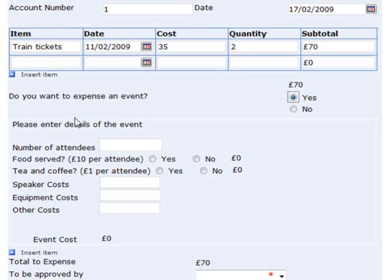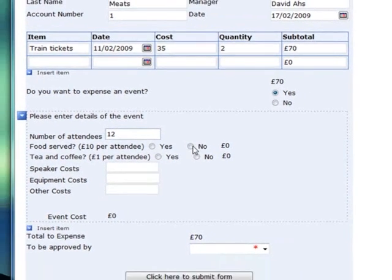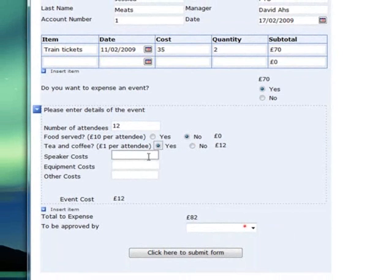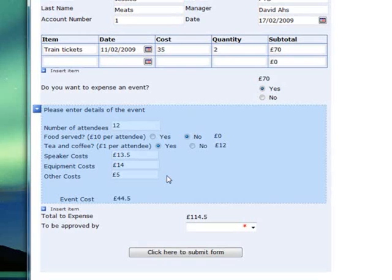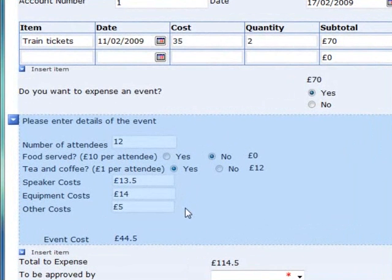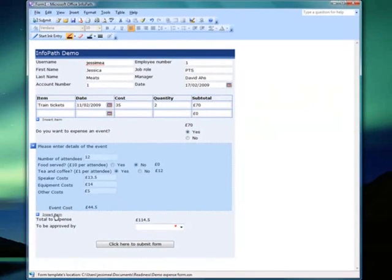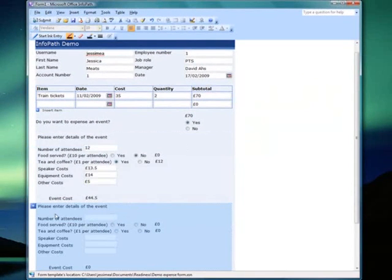Now I'll fill in the details for an event. You'll notice that the form is doing some of the arithmetic for me again. But what if I want to claim expenses for more than one event? As with the table, I just click this button and I have another area appear. I get exactly the right number of these sections.